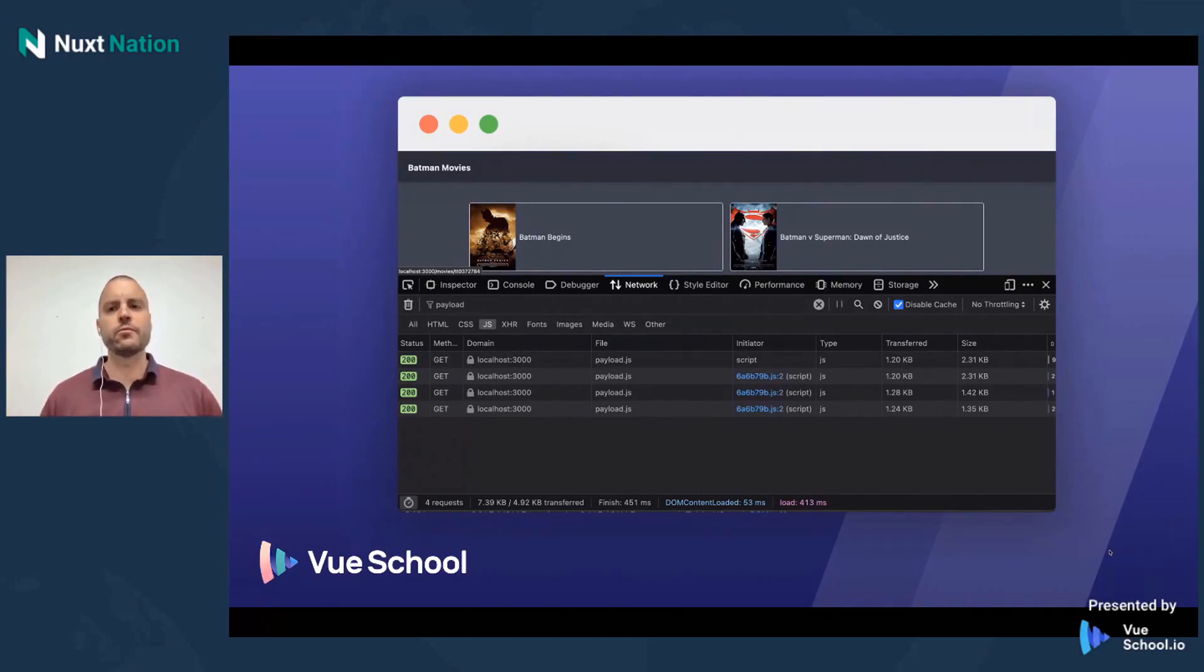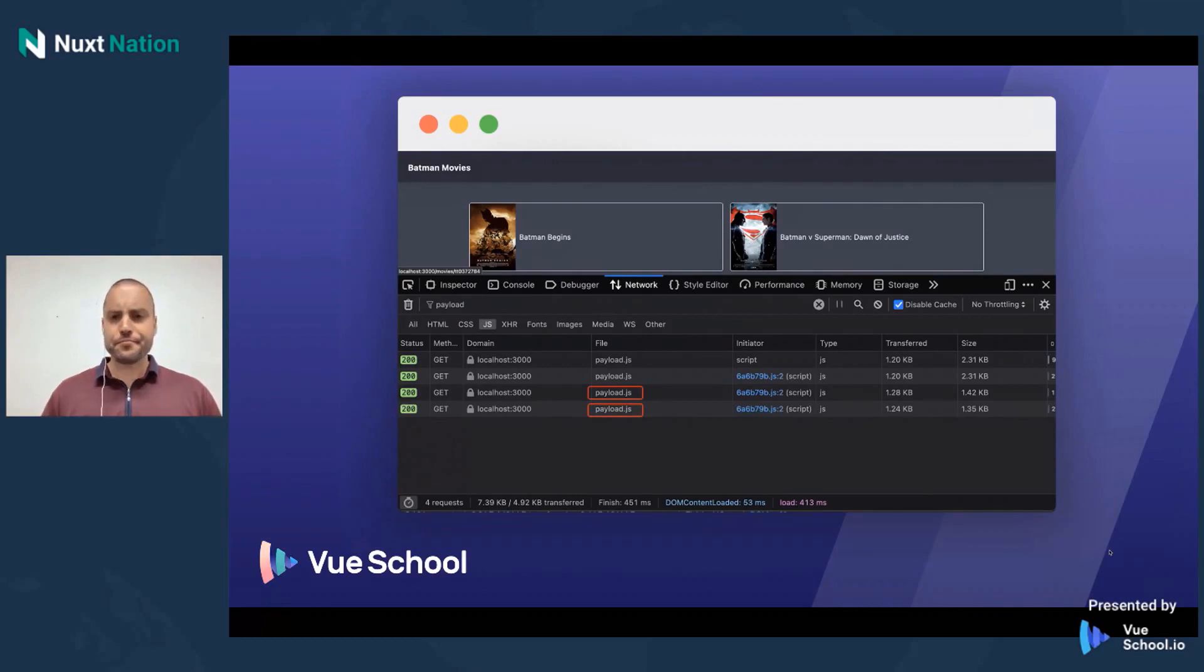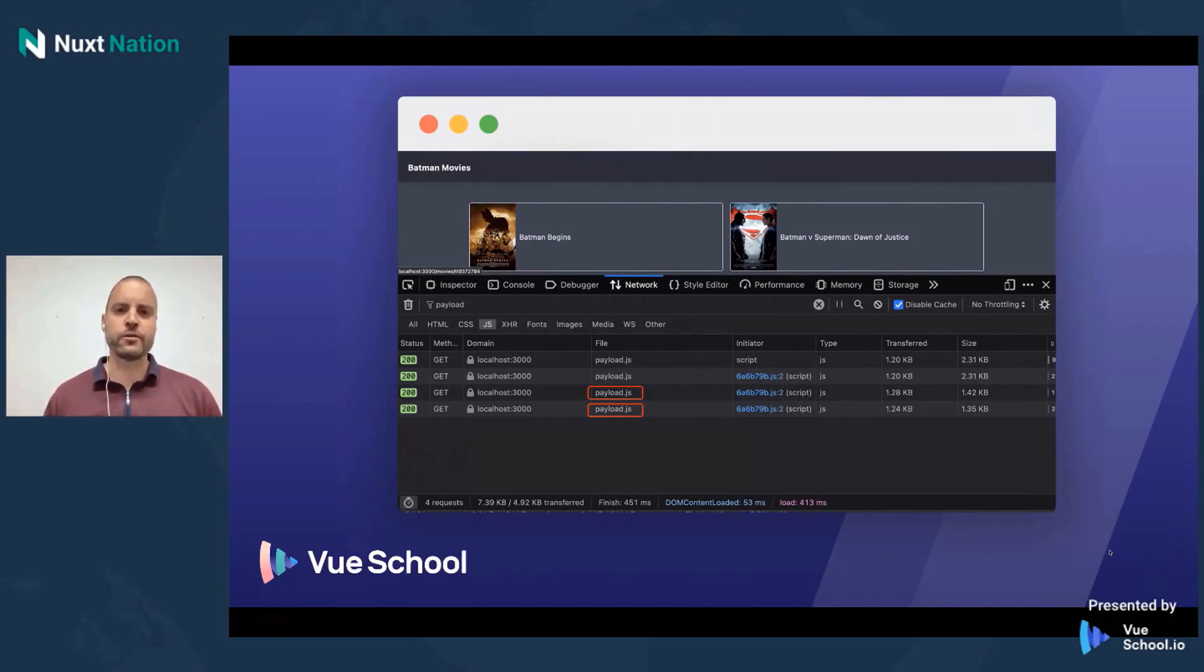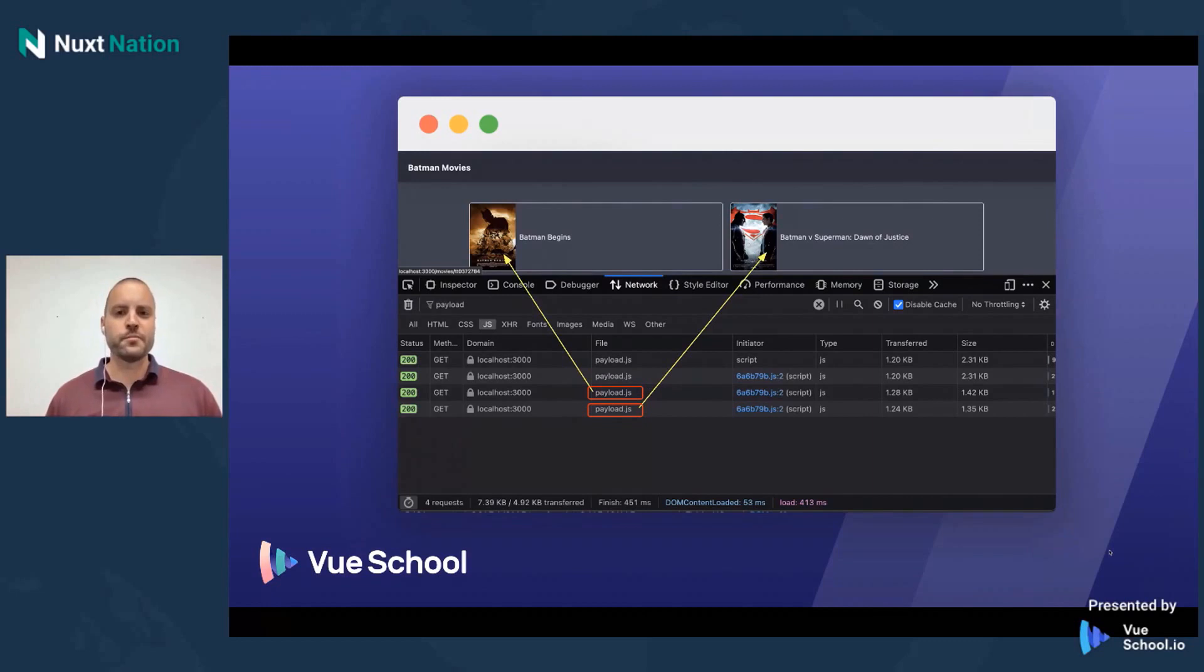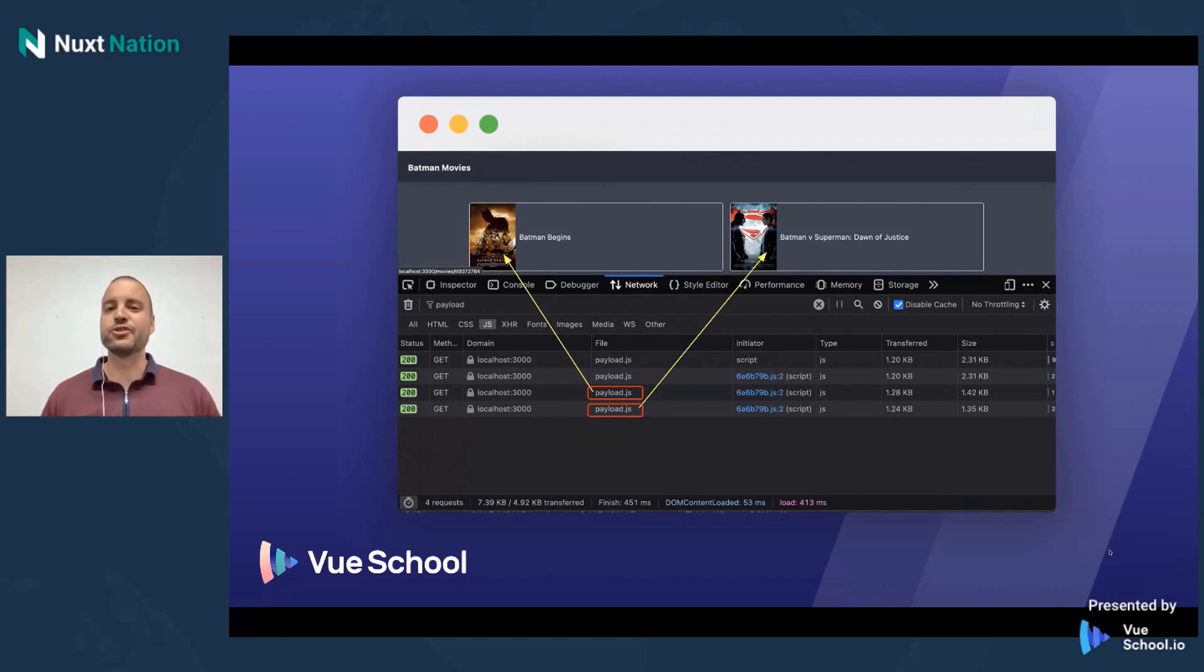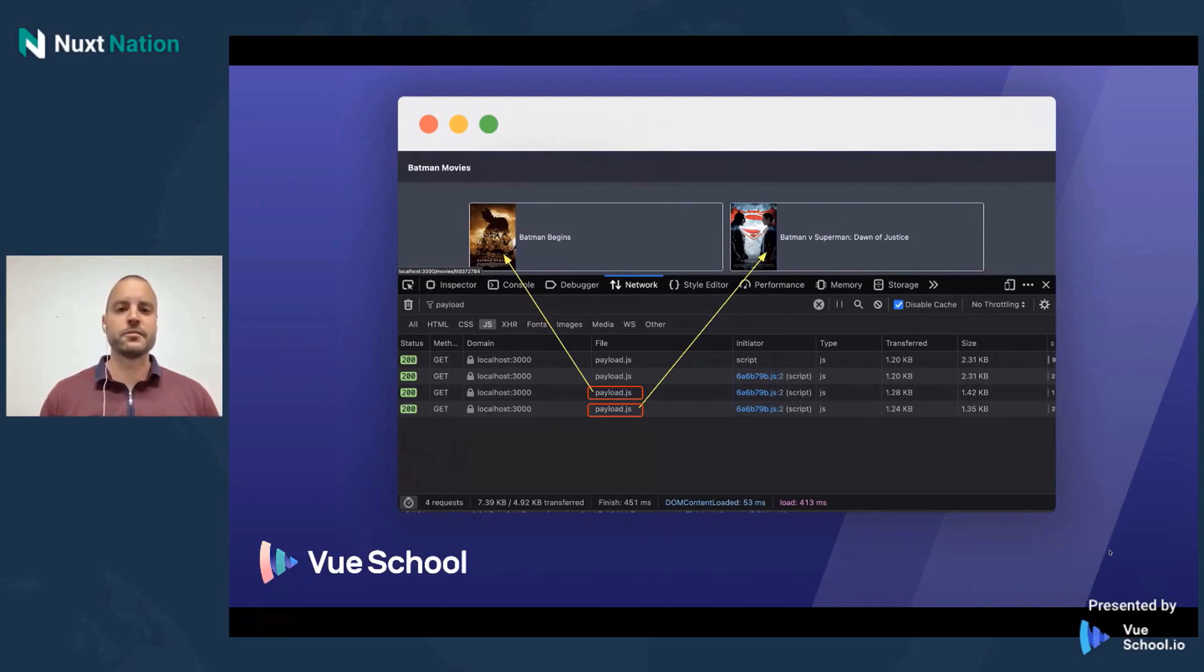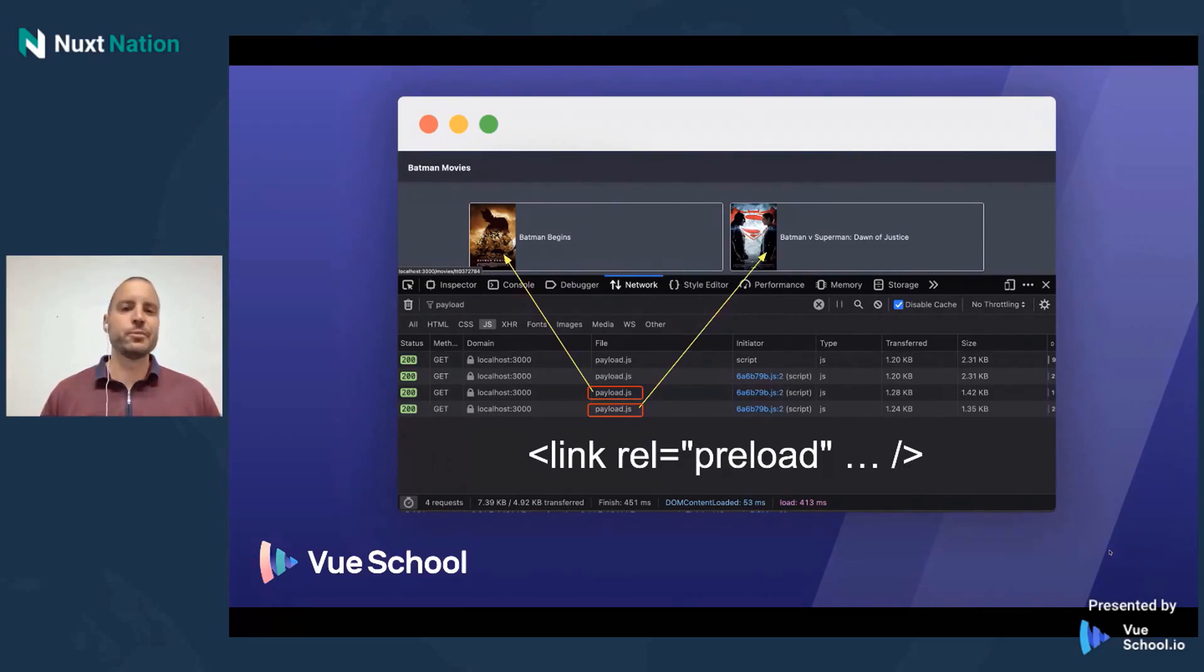But there's one last thing, one last really cool feature about Nuxt that I wanted to share with you guys today. And that is that Nuxt is able even to preload these payload.js files if the user is likely to visit a certain route or a certain page. And the way it does that is it takes a look at the links that are within the viewport. And it says, okay, because these are within the viewport, it's likely or possible that the user might visit one of these pages. And therefore I'm going to go ahead and preload that payload.js file for those pages. And it does this under the hood by adding in a link tag with the rel attribute of preload.